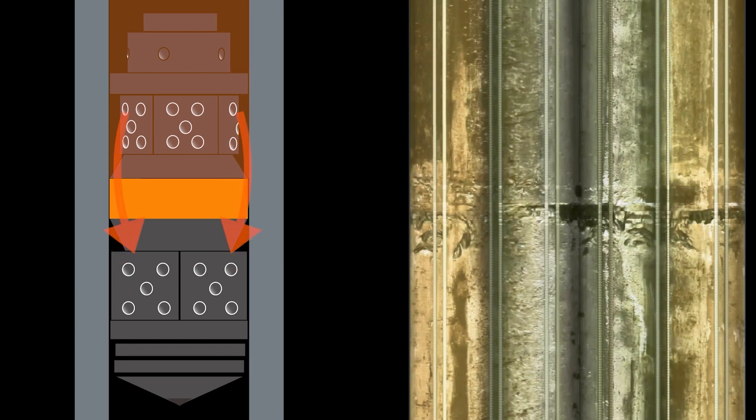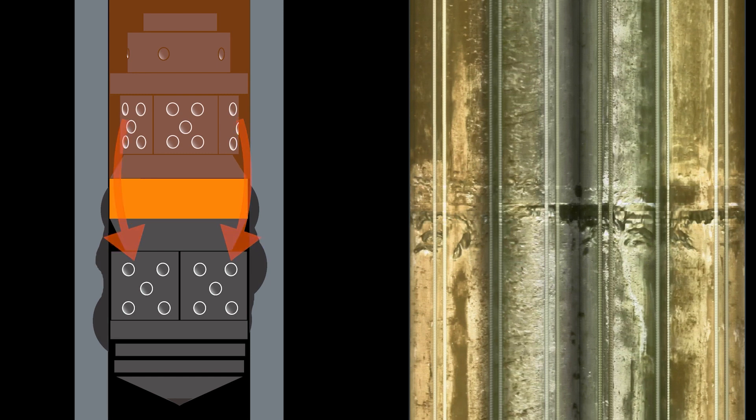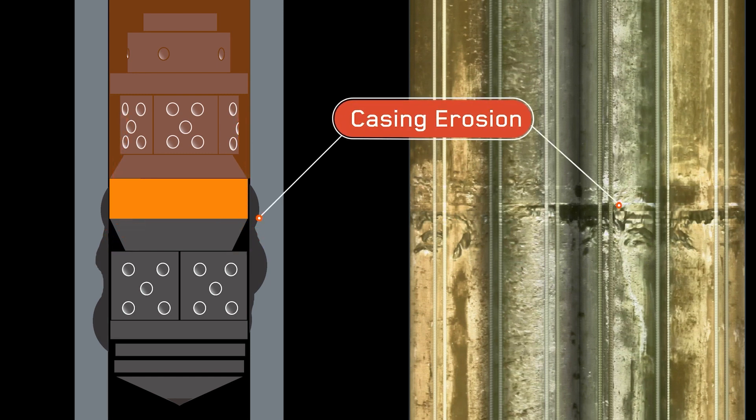Analysis revealed that one of the frack plugs did not maintain a seal during the frack operation. PlugVA identified considerable erosion of the casing caused by high-pressure frack fluids leaking across the plug and entering the stage below, resulting in a breach of casing integrity.